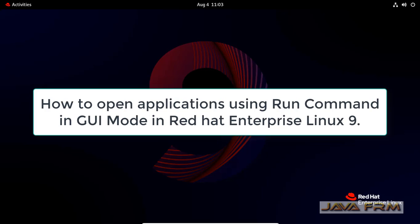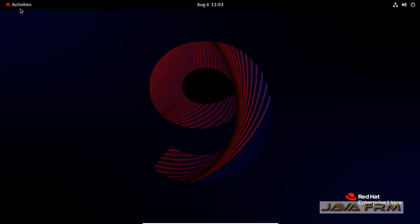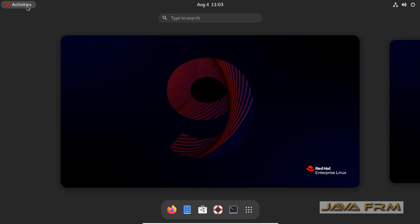Welcome to Java Forum. Now we are going to see how to open applications using a run command in Red Hat Enterprise Linux 9.0.0.